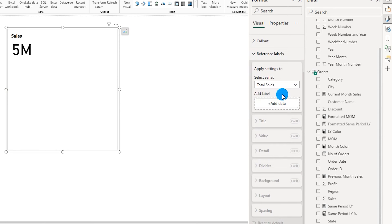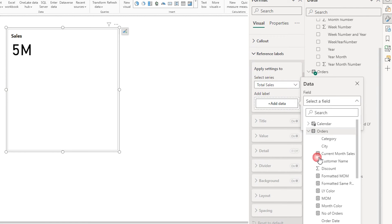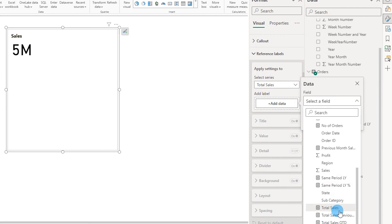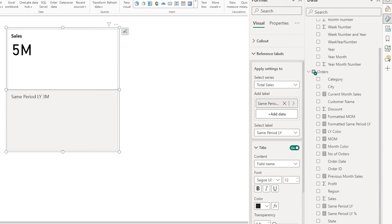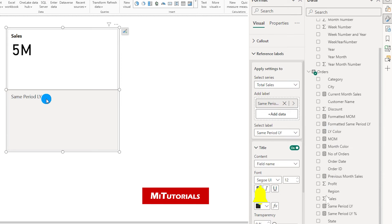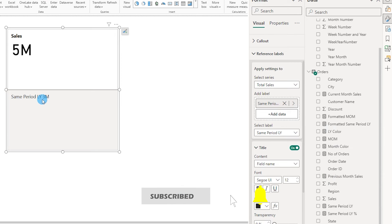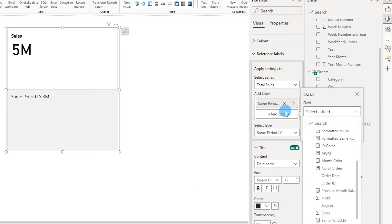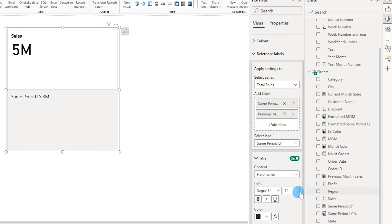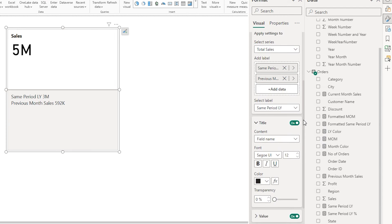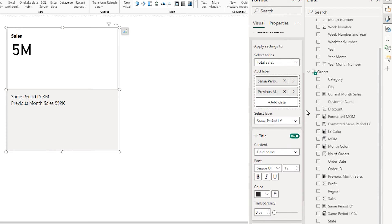Now let's head to the reference labels section, which is the important section we will be focusing on today. I already have a couple of measures created. Let me add the measure called same period last year, which displays the sales that happened in the previous year — in this case 2020 — showing that previous year sales were 3 million. Let me add one more measure, which is the previous month sales. So now I have both measures: same period last year and previous month sales.